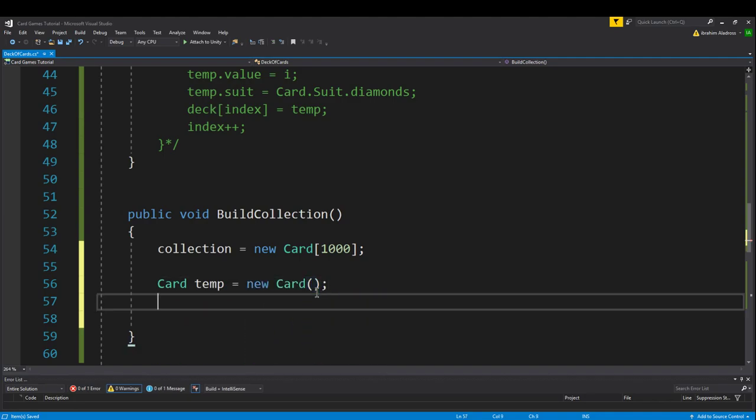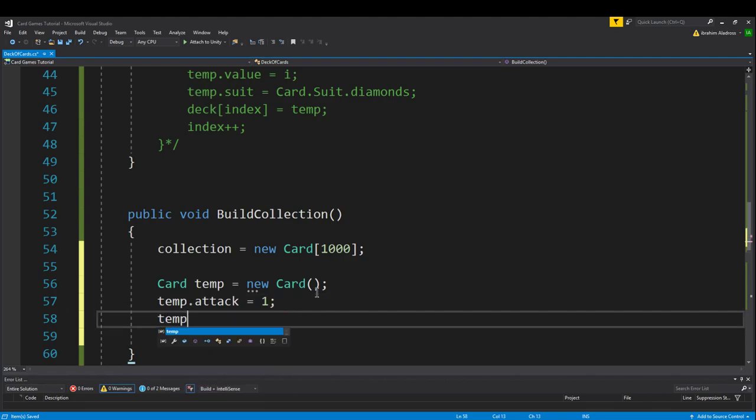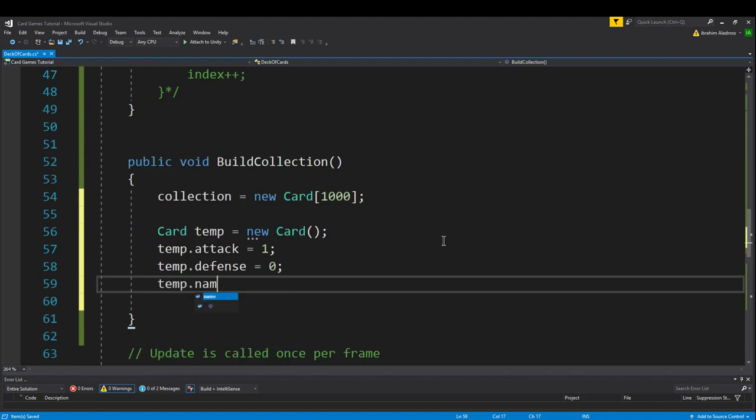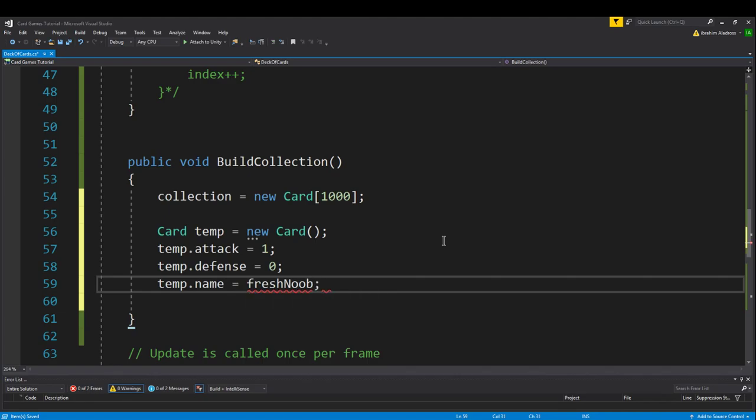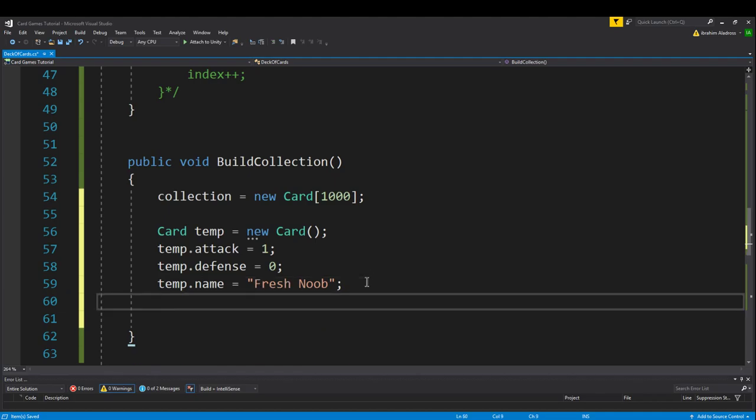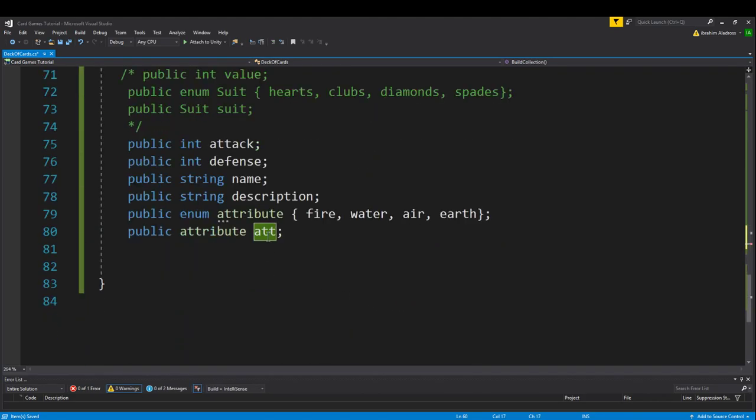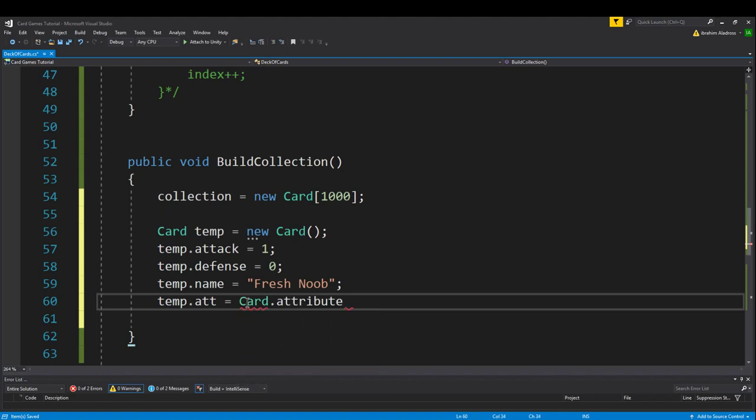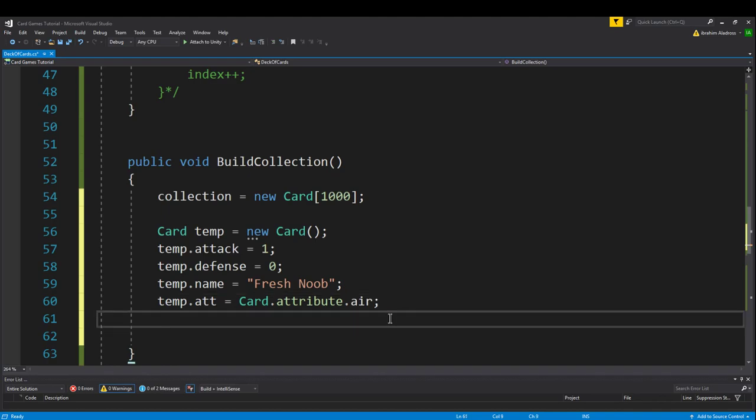Start with that. Then we'll say temp.attack equals, let's say for the first card, its attack is 1. Temp.defense equals 0. This card is super weak. If you've ever played a card game, 1 and 0, those values are so low. Temp.name equals Fresh Noob. When you put a string, you've got to put it in quotes. You can put spaces if you want. Make those both capital. We want to make it look nice. We've got temp.attribute. Remember the attribute? We made a variable att for attribute. Equals, and it's going to be a card.attribute type. You can put another period and then choose the attribute. Let's make this a noob. Noob is error type. Error is weak. Error is not going to beat anyone else. And temp.description equals Meh. Just like that.